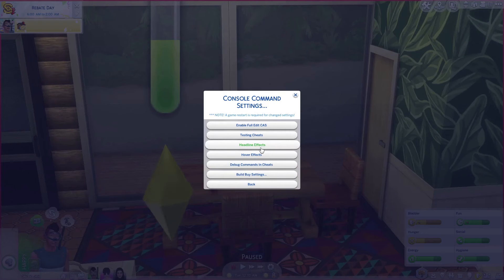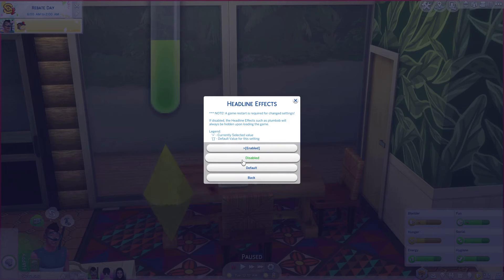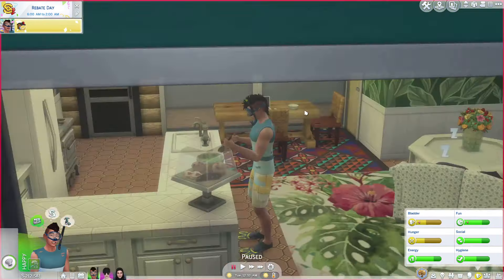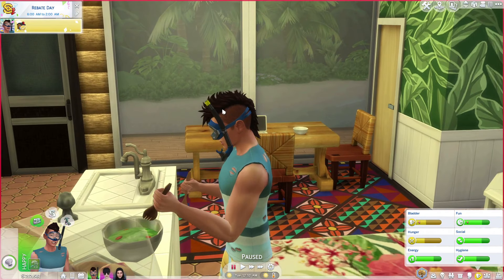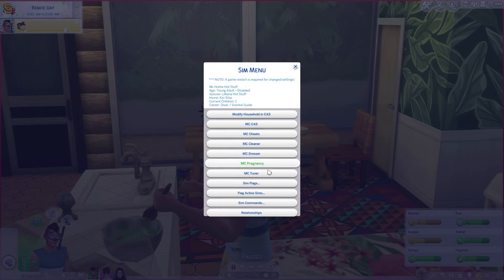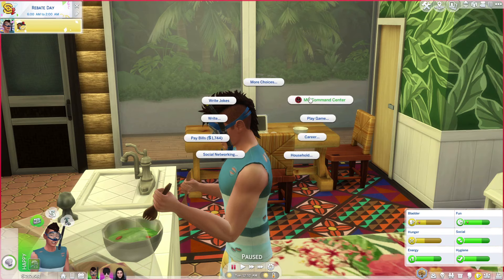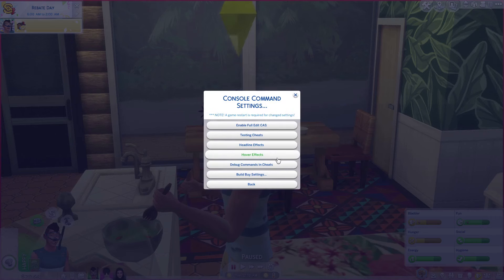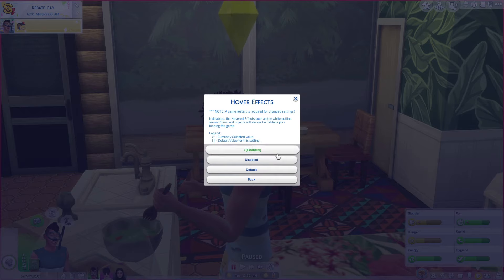You've got headline effects on and off. If you disable the headline effects, it will just disable the plumbob as you can see. If you get rid of the plumbob though, it also gets rid of the sim's name. So I only actually get rid of the plumbob if I'm recording a cinematic scene or doing a screenshot for a pose. And hover effects — enable and disable. If you disable it, the effects such as the white outline around the sim and objects will always be hidden upon loading the game.